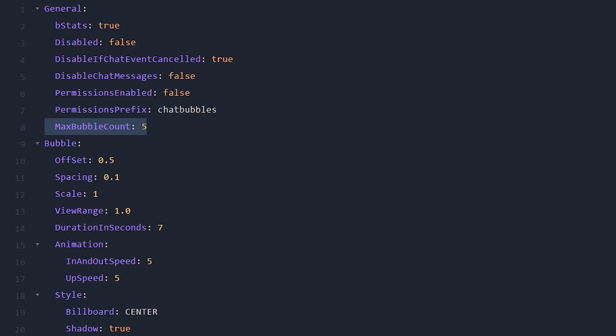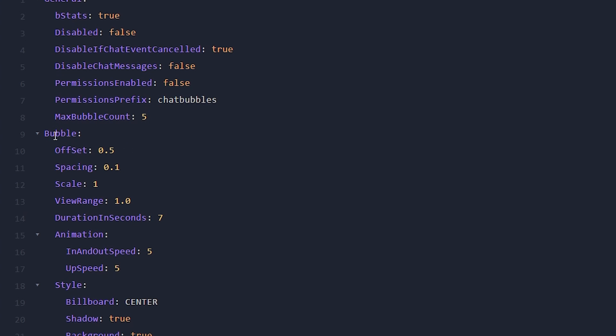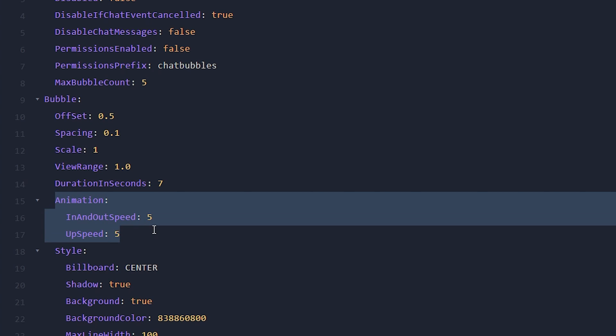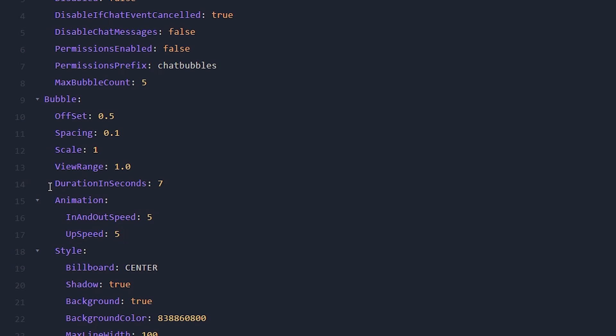In my case, it's five, which means that if I send a lot of messages very fast after each other, a maximum of five bubbles can appear. After that, the oldest bubble will just disappear again. Now, over here, we have the bubble settings. So we can change the placement, and the spacing, and the scale, all things like that. You can also change the duration of the animation. So the duration in seconds currently is seven, which means that the bubble will stay on screen for seven seconds.